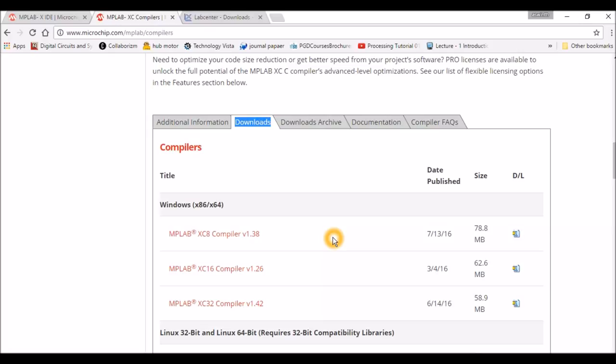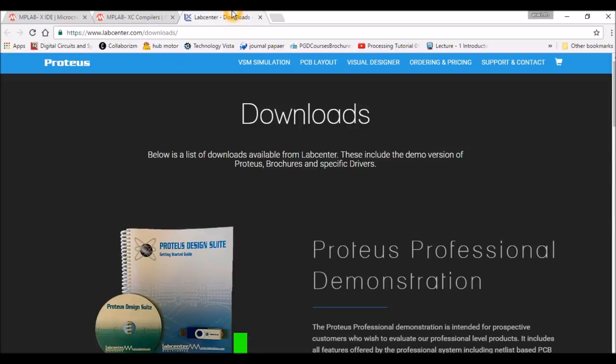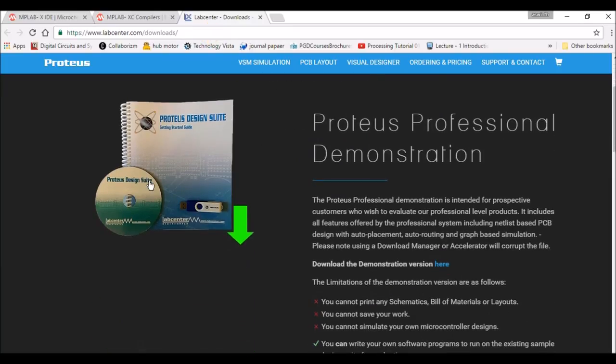This tutorial is going to use the latest version of MPLAB software, and to simulate the coding we are going to use Proteus, which is a software of Lab Center. I have given the link in the article, so just get into it and click on the download button. This is a demonstration software, so just click here and your download will begin.